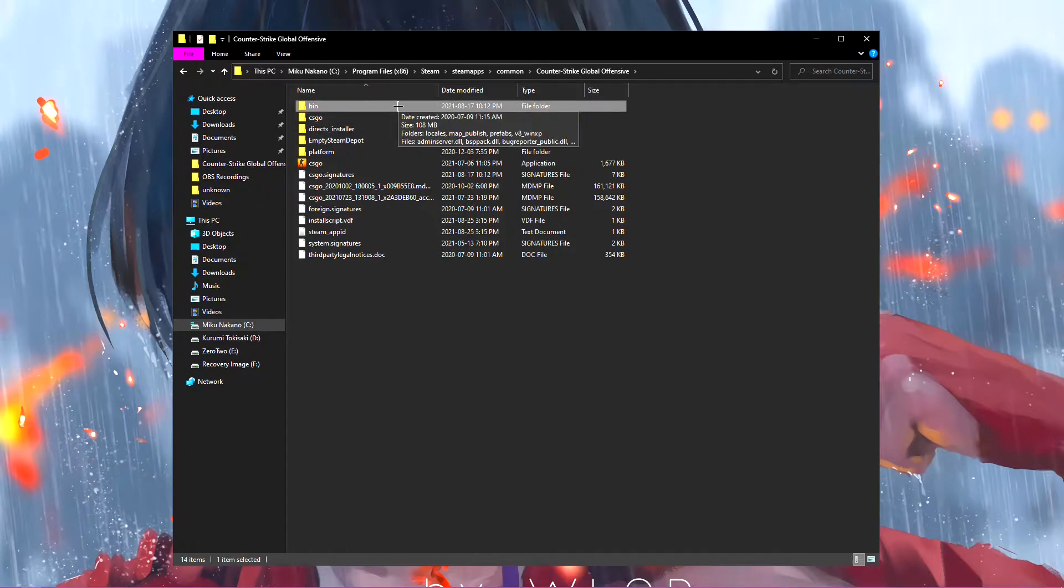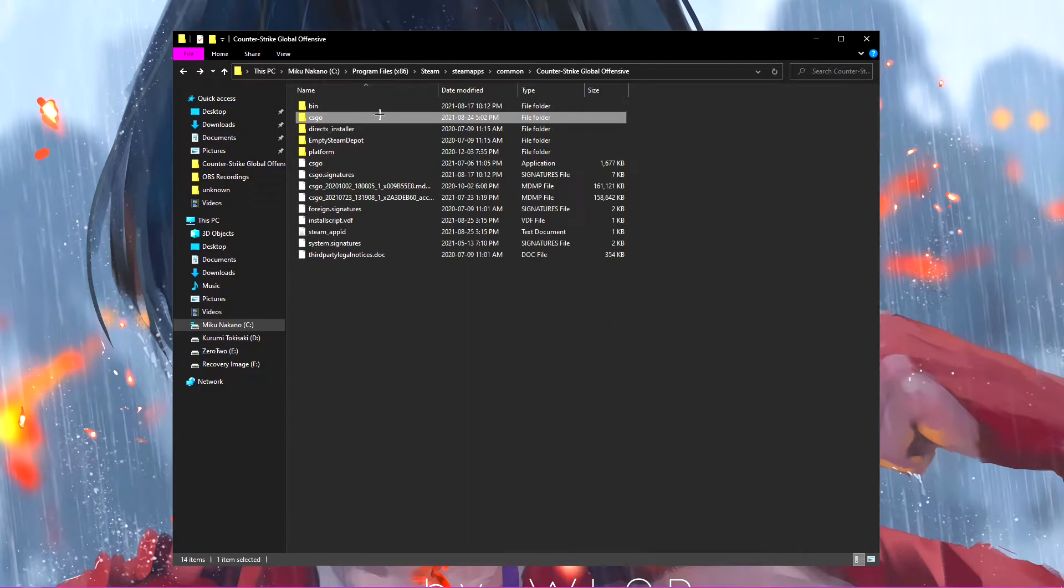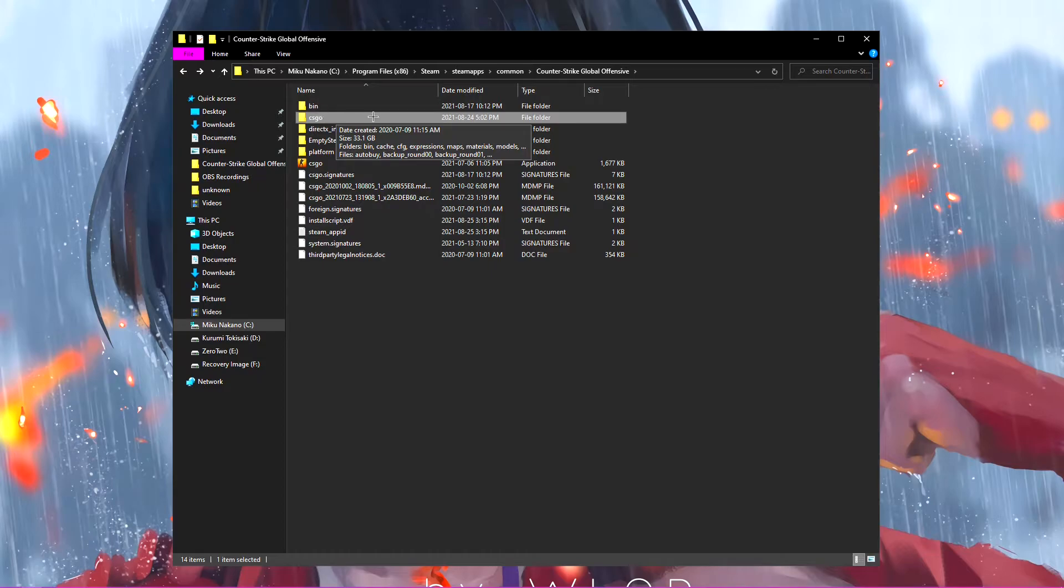And then it'll take a second and it'll show the file size. As you can see here, the bin is 108 megabytes. So you notice the CSGO, the actual CSGO folder is the biggest one.